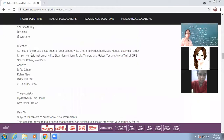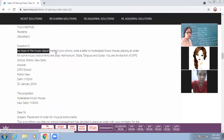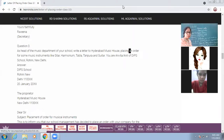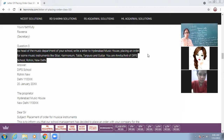Today's homework: write the complete format of the formal letter placing order in your fair notebooks, and then answer this question: As the head of the music department of your school, write a letter to the Hyderabad Music House placing an order for music instruments - sitar, harmonium, tabla, and guitar. You are Anvita/Anil of DIPS School, Rohini, New Delhi. Take a screenshot of the question only, not the answer, and do it on your own. Send me the completed homework.